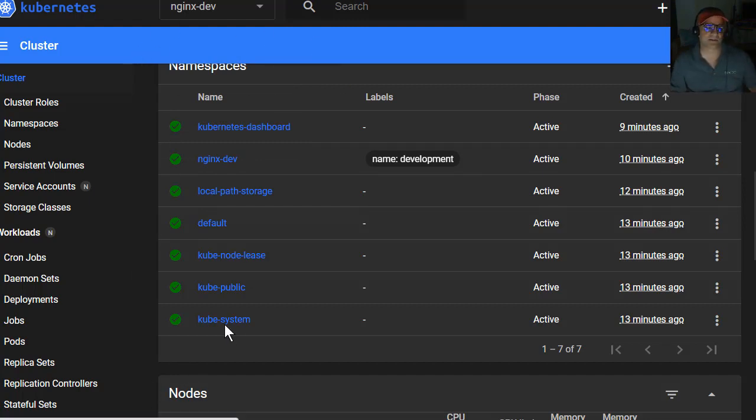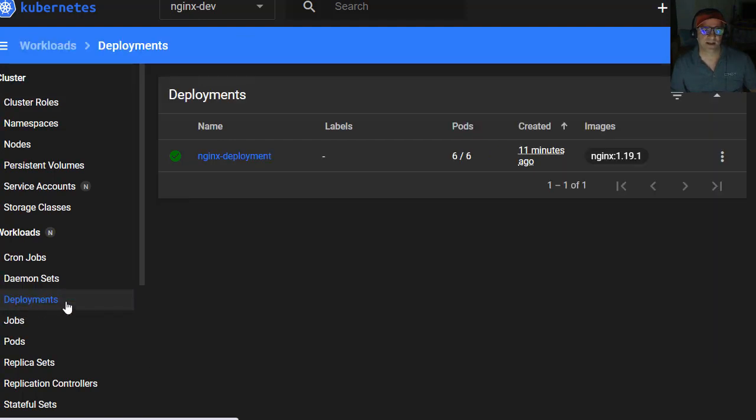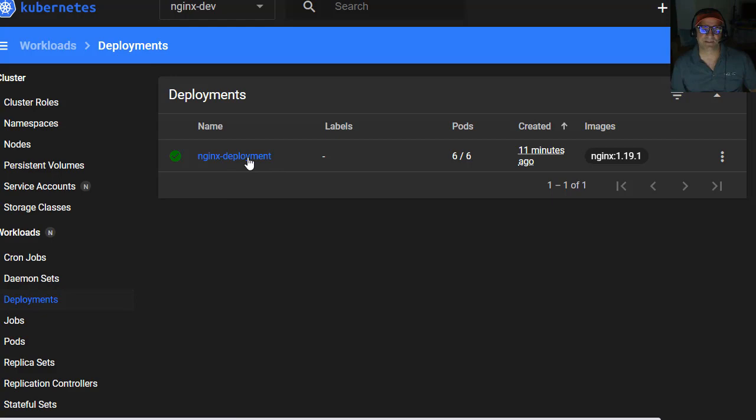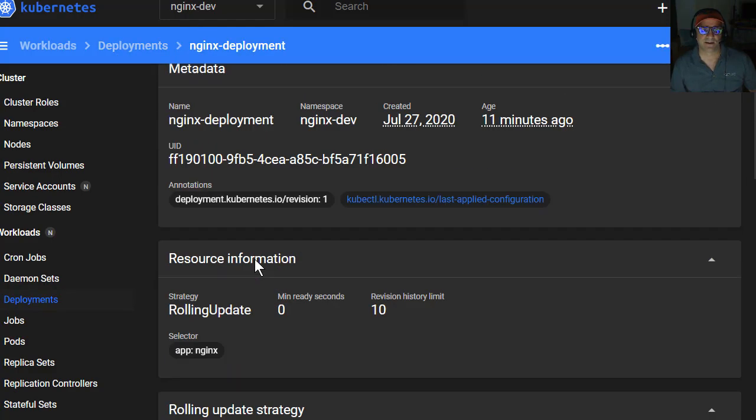So all the apps are partitioned by namespace, and then I go and look in deployments, I can see the NGINX deployment, right? Because the NGINX deployment was inside the NGINX namespace. When I go to that deployment.